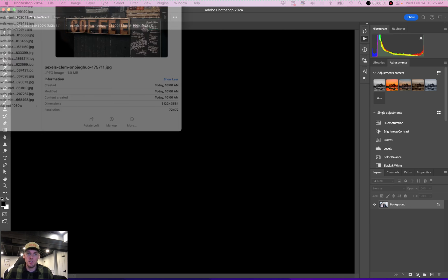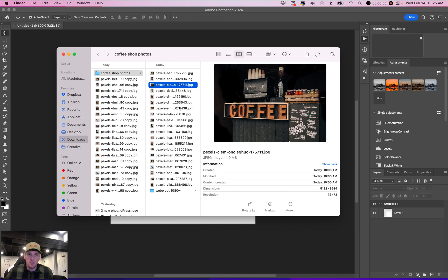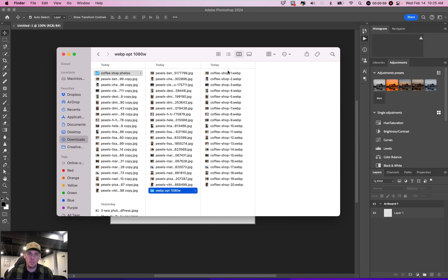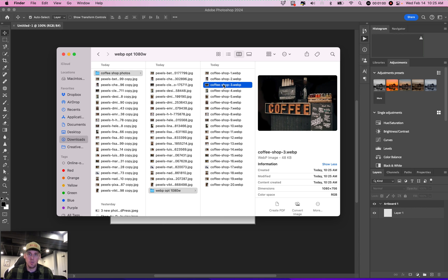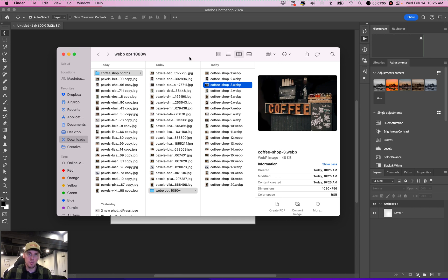So while that runs here, I'll show you. Looking at this photo is 1.9 megs. And then now it's showing 48 KB. So that's quite a bit smaller and your site will load a lot faster.